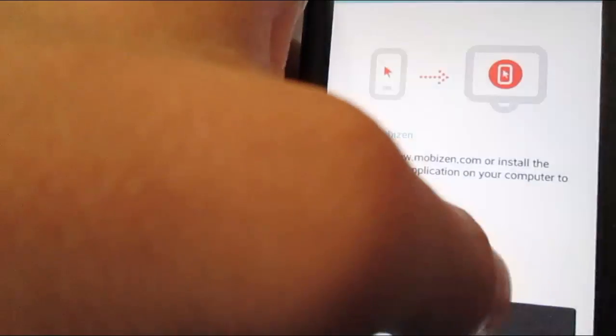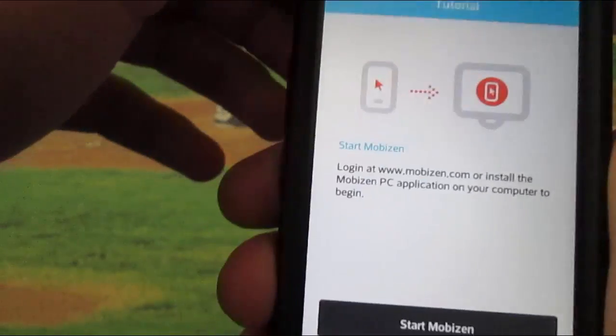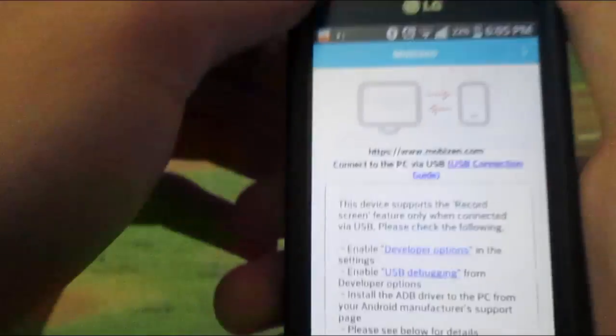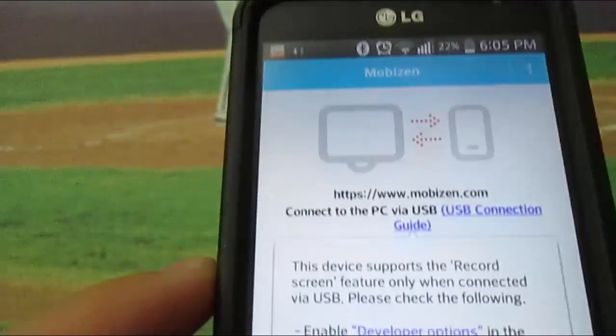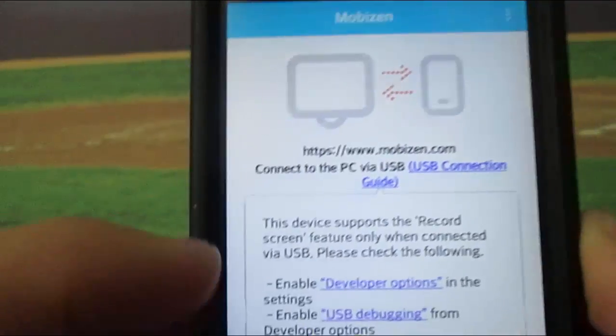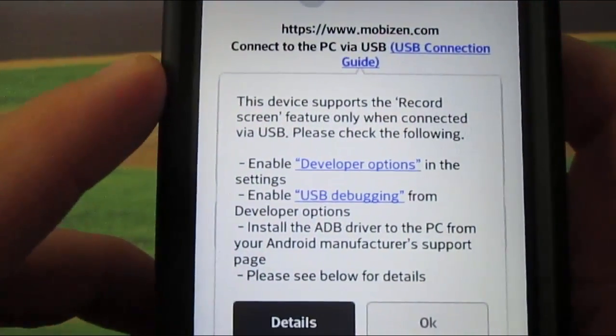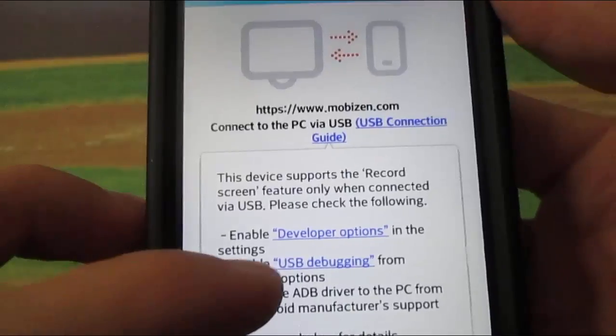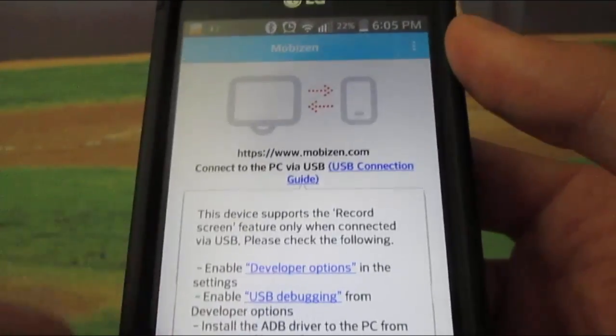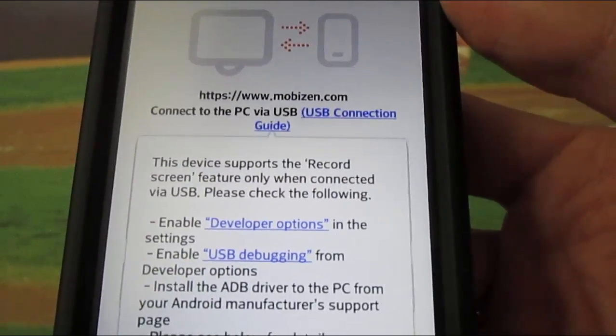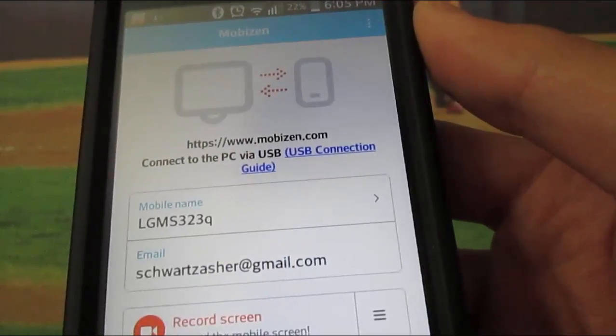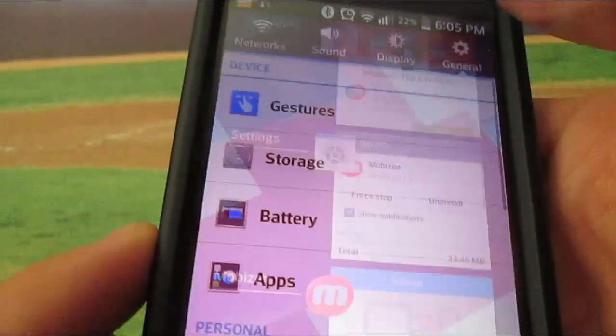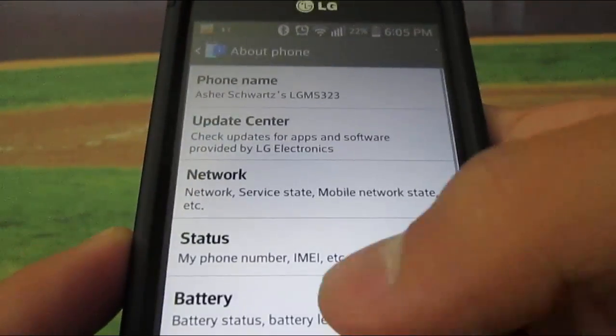Now it tells you stream media streaming movies and photos from the Android to wherever MobiZen is. You have to install additional plug-in. And you click Start MobiZen. Click OK. And then it'll tell you: This feature supports the recording screen function. Enable developer options from the settings.